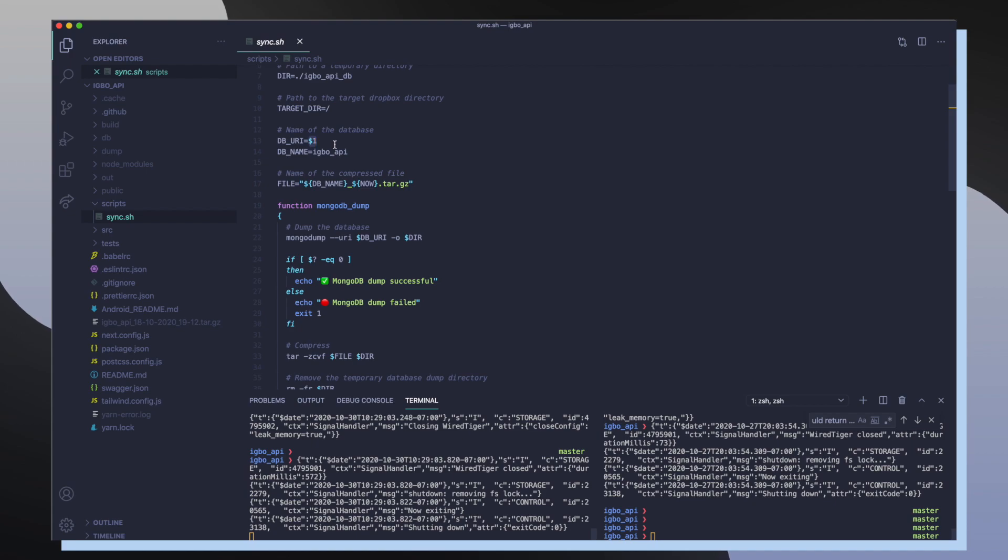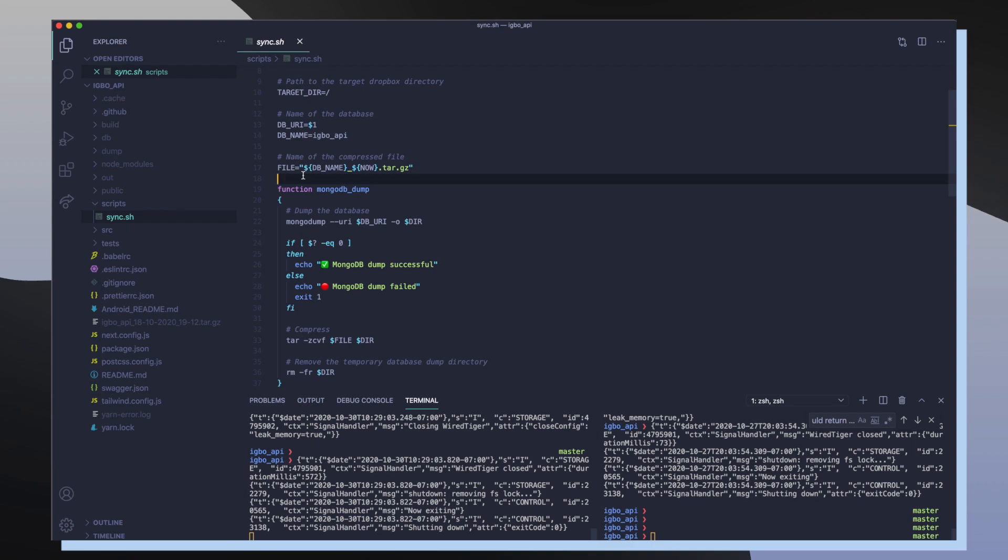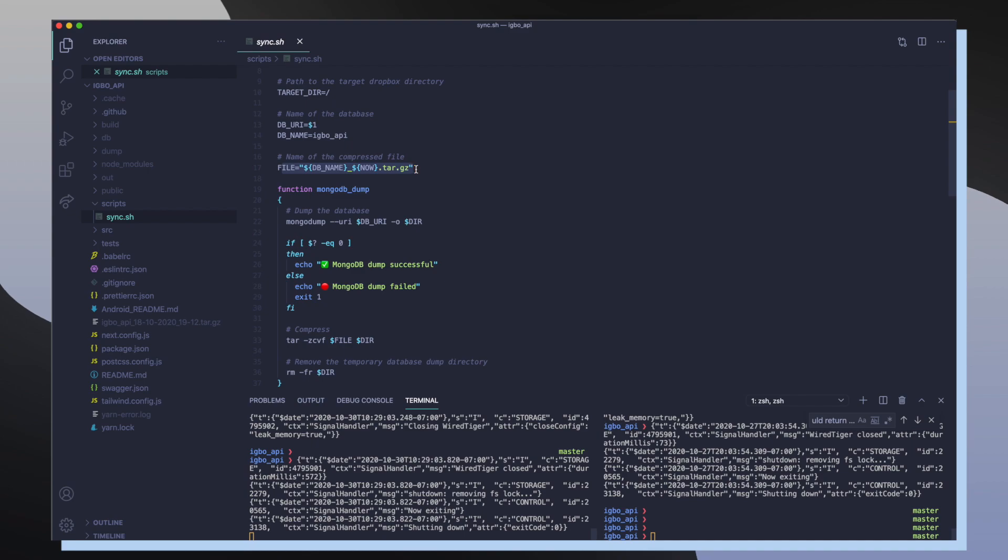And then DB_NAME is the name of my database inside of MongoDB. Then I specify my file name which is going to be a compressed file of all of my dumped MongoDB data. So once I set up all these variables, I want to define my MongoDB dump function that's going to get called.